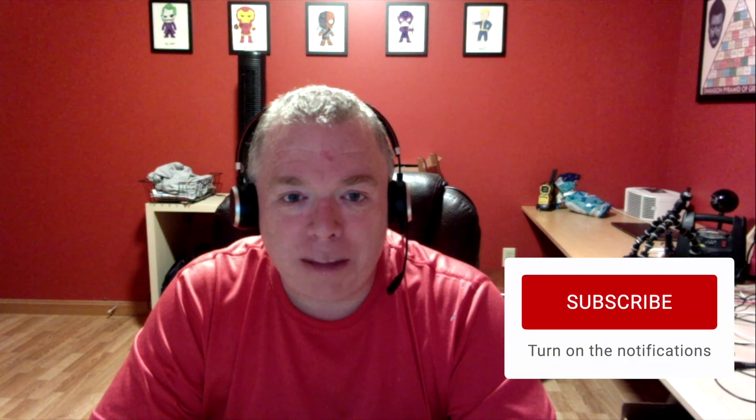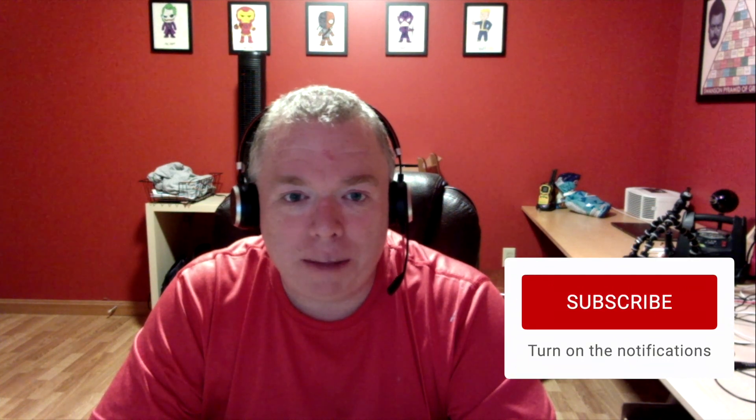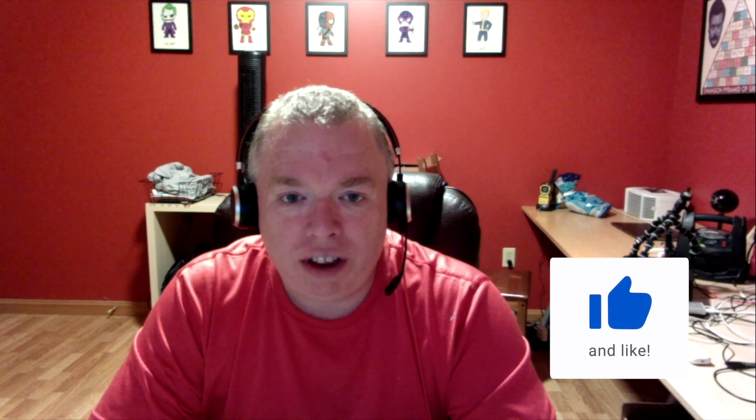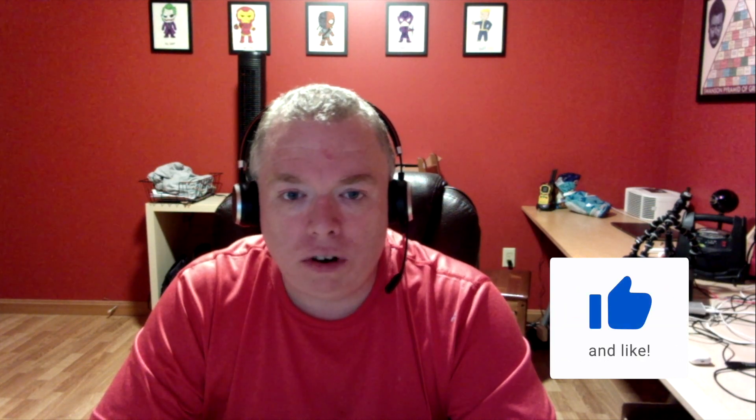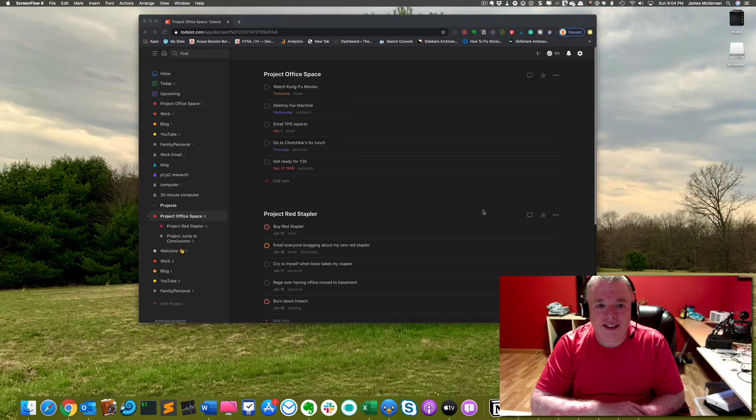Now before we get started with the video, if you like this video, please click the like button as it really helps out my channel. If you are interested in seeing more productivity videos or just like the content, you should subscribe because this channel is all about productivity apps. And lastly, if you want to be notified when I release new videos, please click the bell. Thanks. Let's get started.